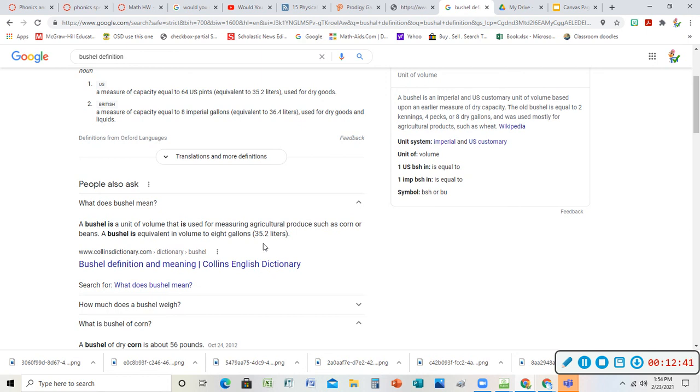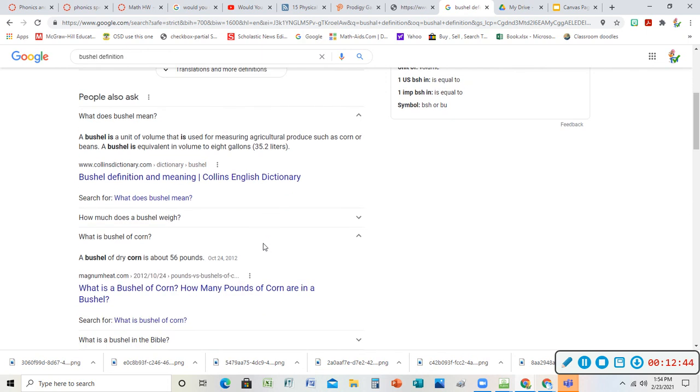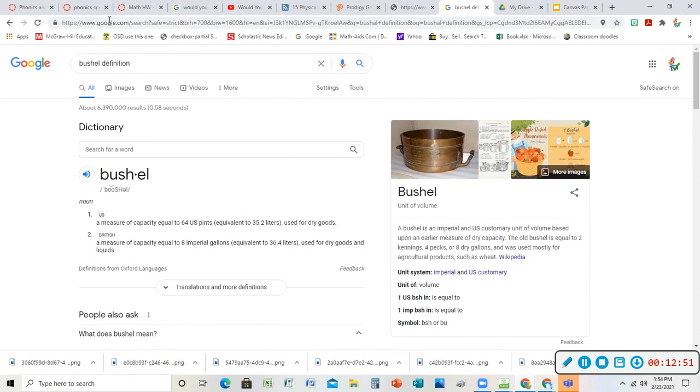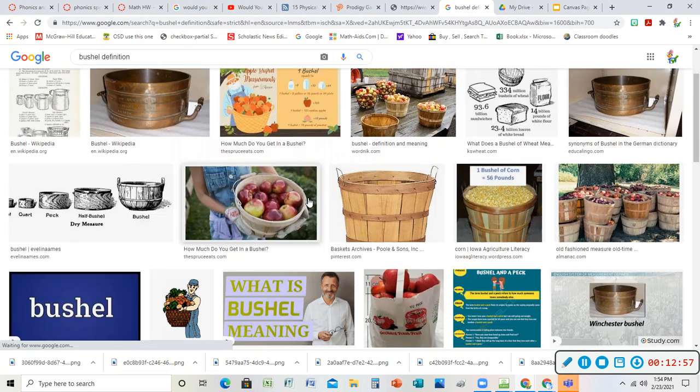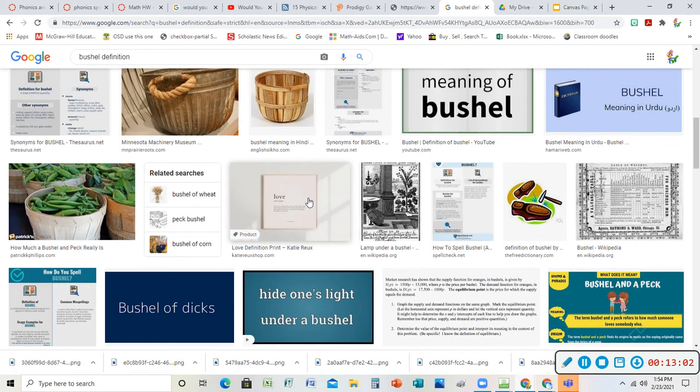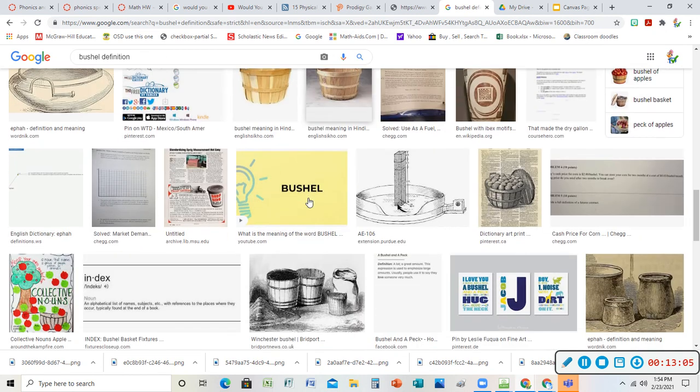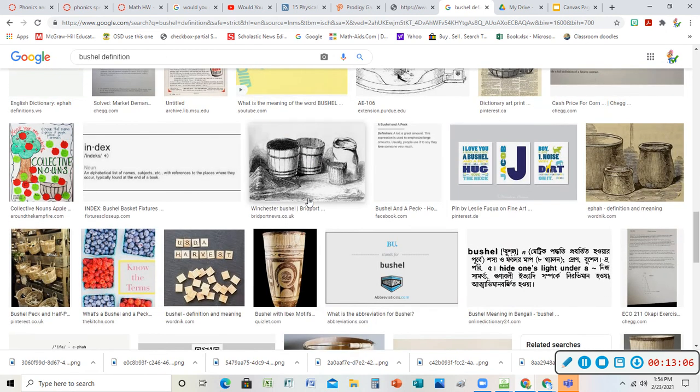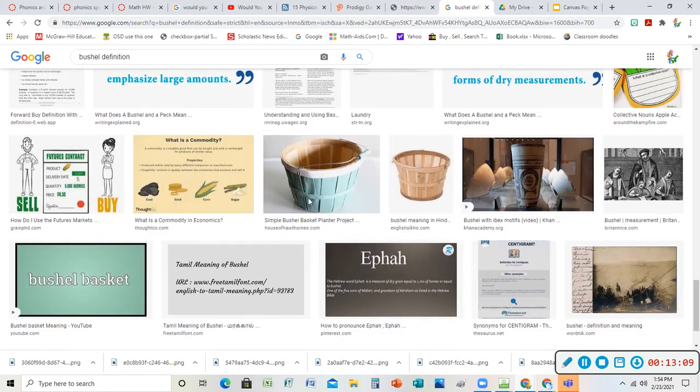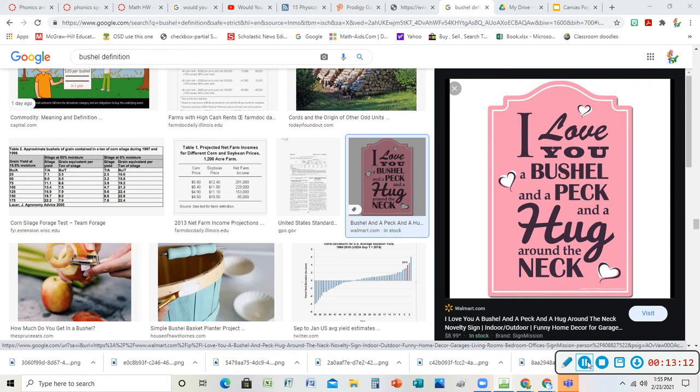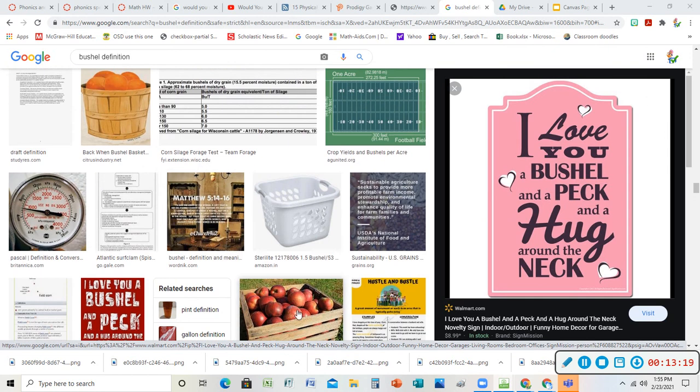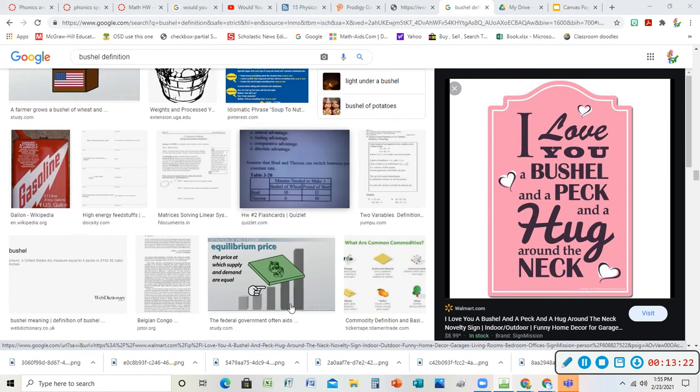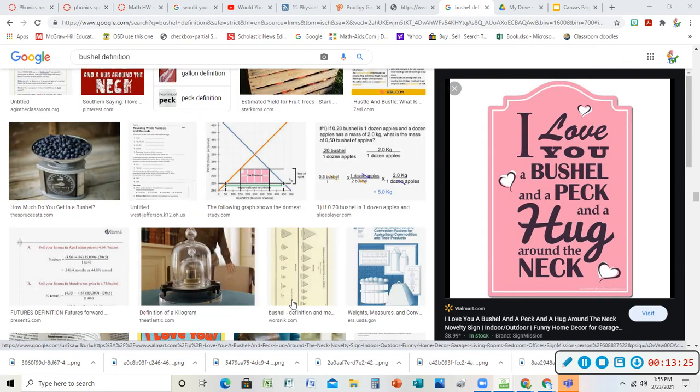We love math and measuring stuff. It says here a bushel is a unit of volume that is used for measuring agricultural produce such as corn and beans. A bushel is equivalent to eight gallons dry. Normally I do gallons with the liquid stuff. A bushel of dry corn is about 56 pounds, how much it weighs. I'm going to show you some pictures of bushels too. Here's a bushel of apples. There's my bushel of corn. A bushel of beans. I always picture the bushels all wrapped up together.